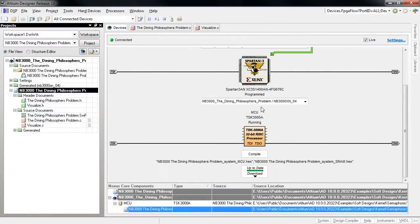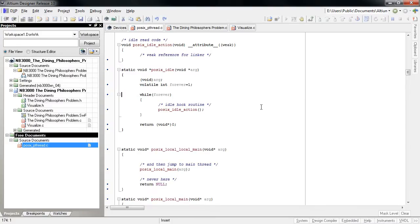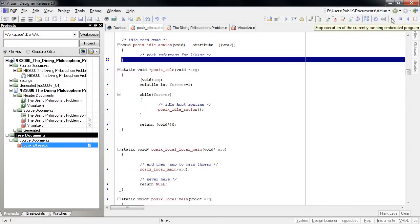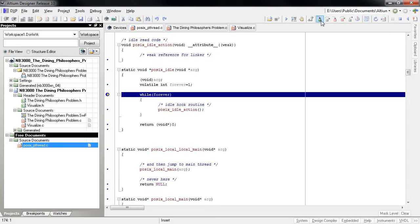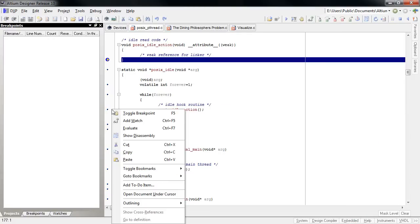The system will pause execution and open the source code editor with the current execution point highlighted. Now you can step over code, set breakpoints and watches, or examine the contents of memory or peripheral registers.